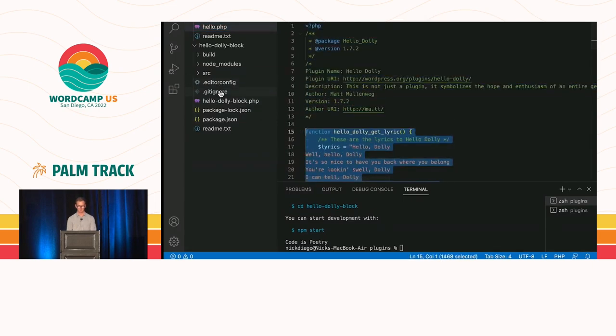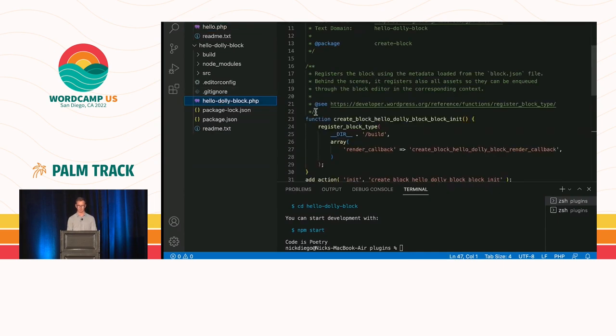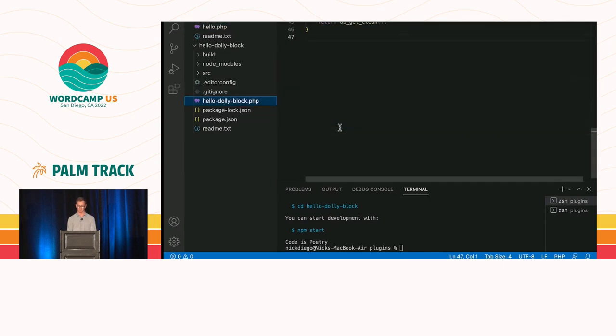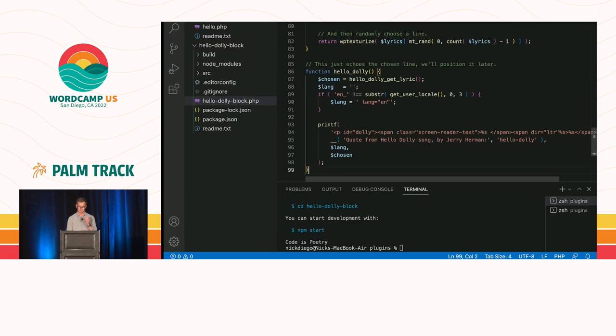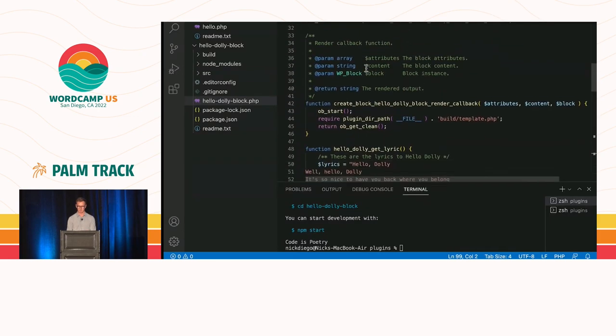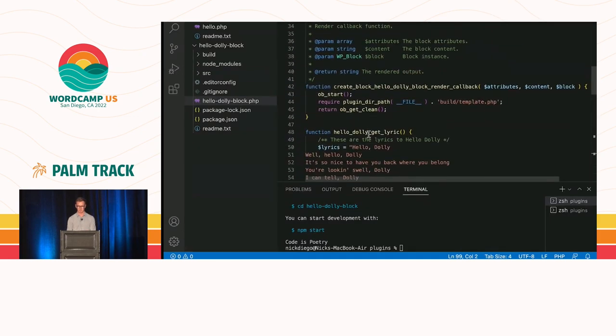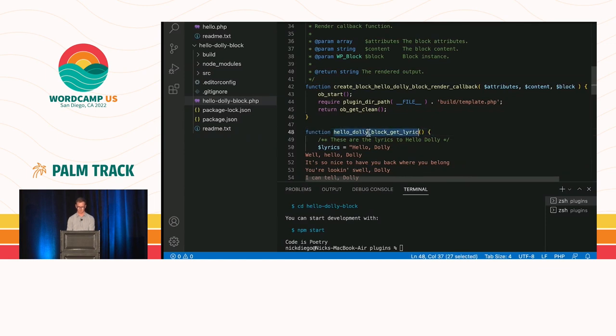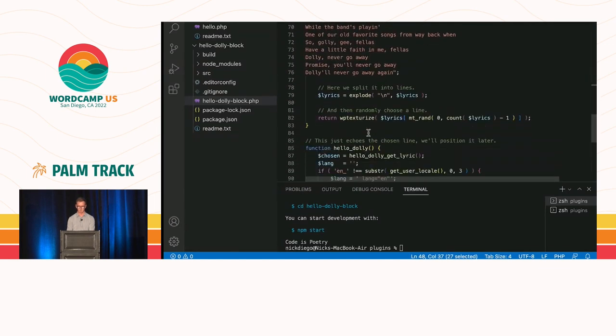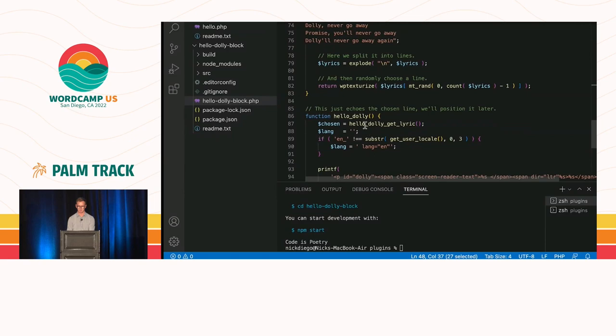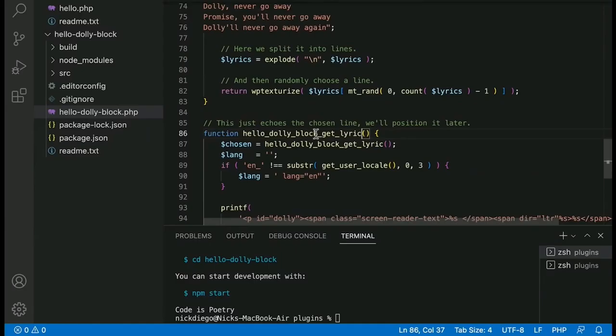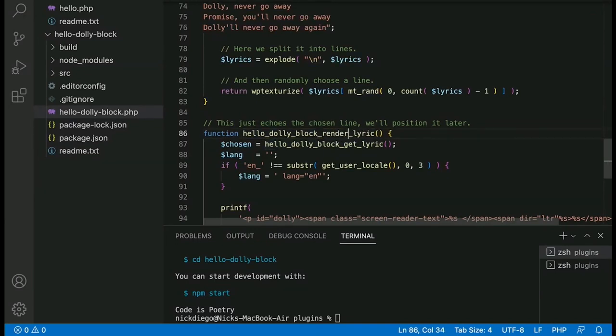I'm going to copy both functions. Now, in my block plugin, I have my main plugin file, Hello Dolly block, and I'm just going to paste these functions at the bottom. Now, to prefix them, I'm going to start at the top, and instead of Hello Dolly, we're just going to do Hello Dolly block. I'm going to copy this. Replace the reference in the original Hello Dolly function. Now, we've got to rename Hello Dolly, and we'll call it, instead of just Hello Dolly, we'll do Hello Dolly block render lyric.